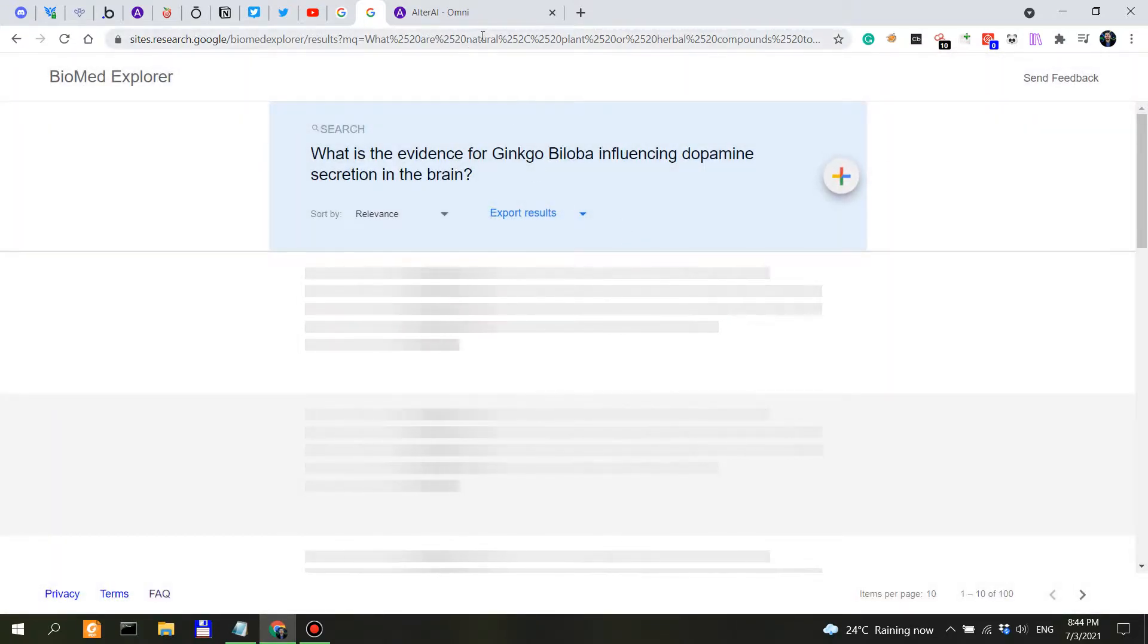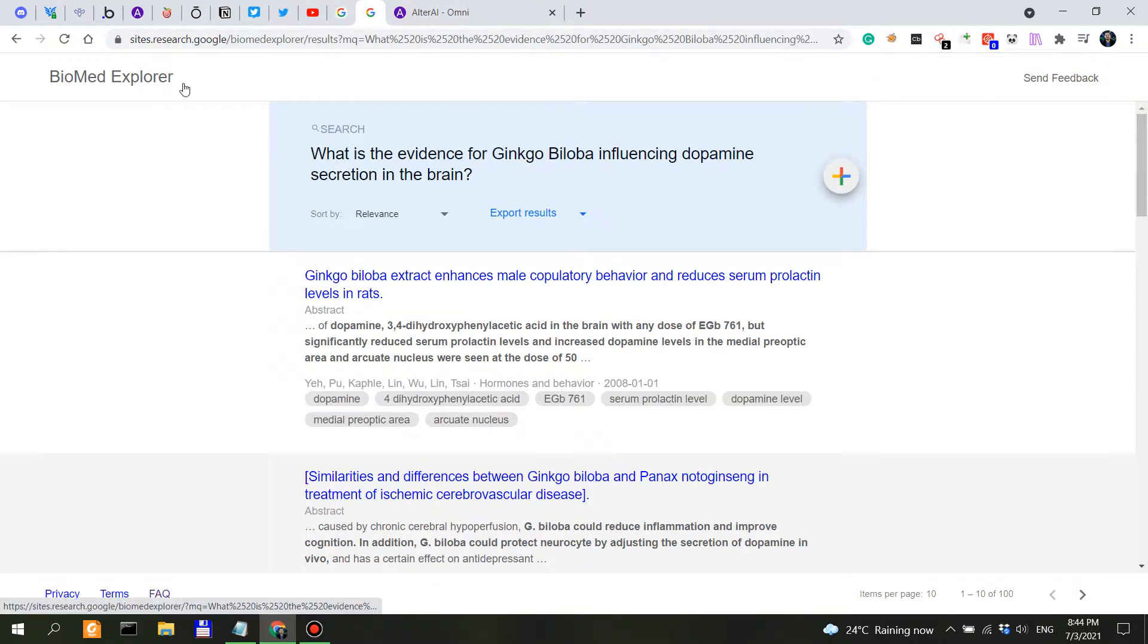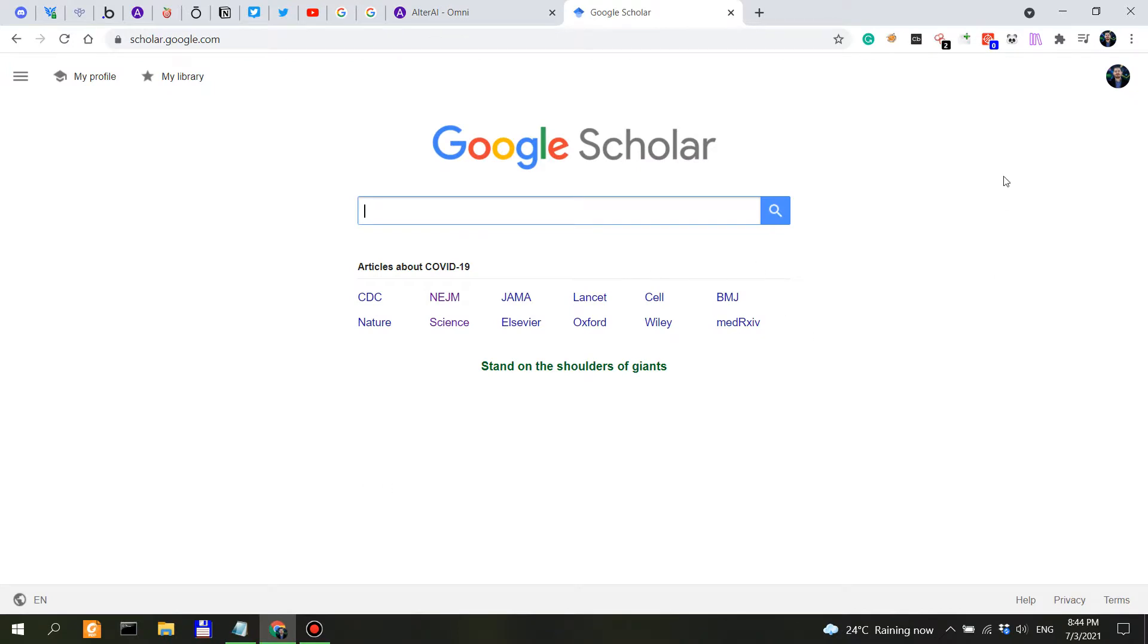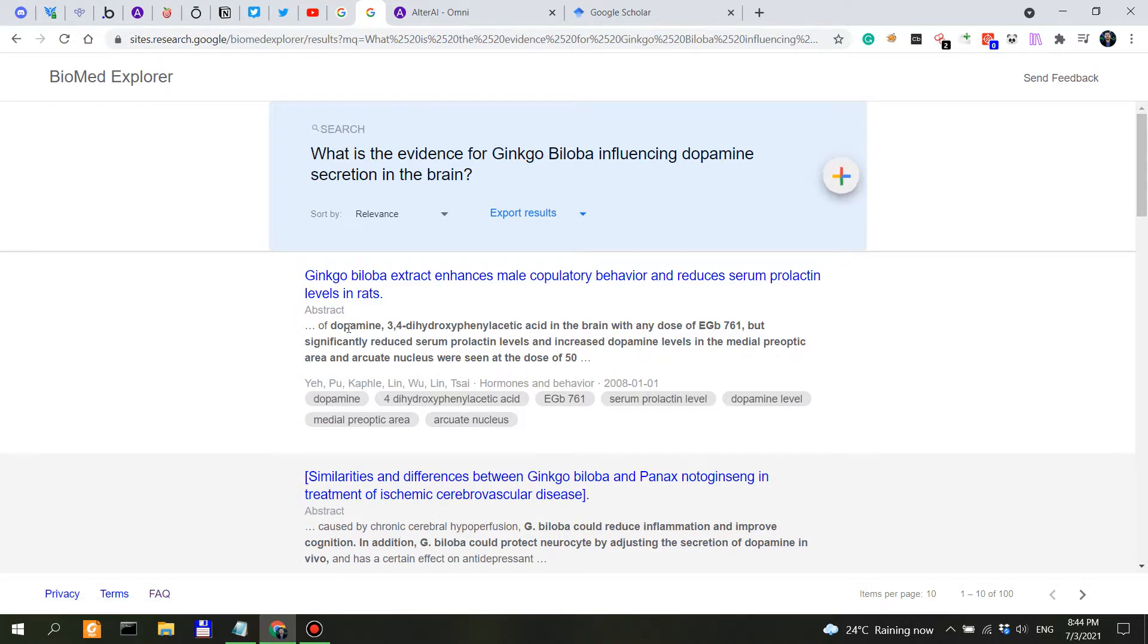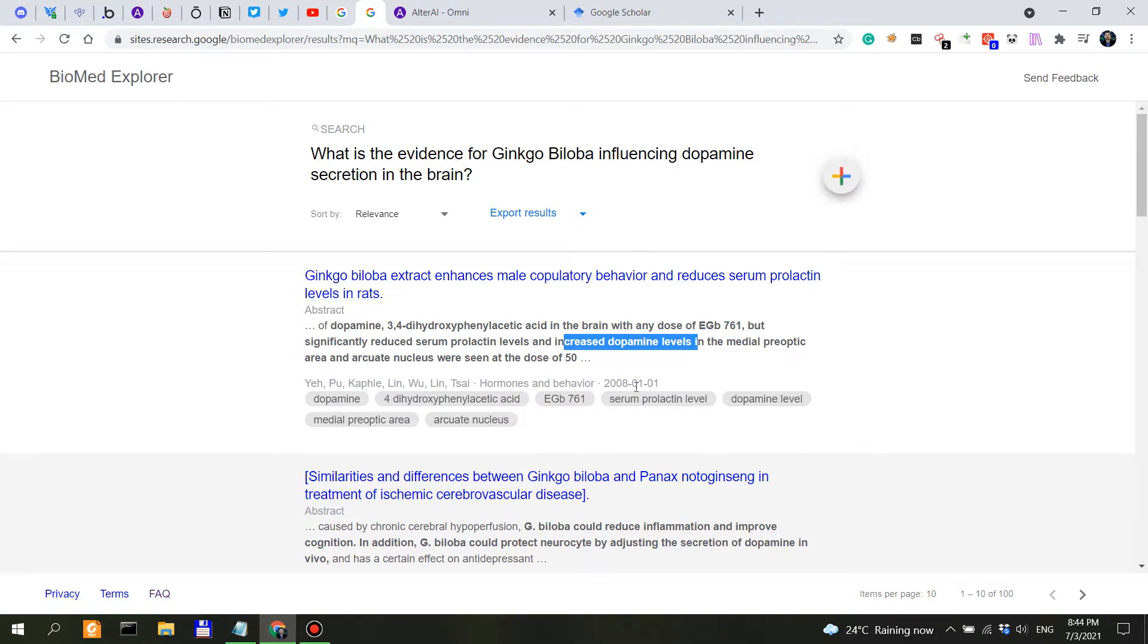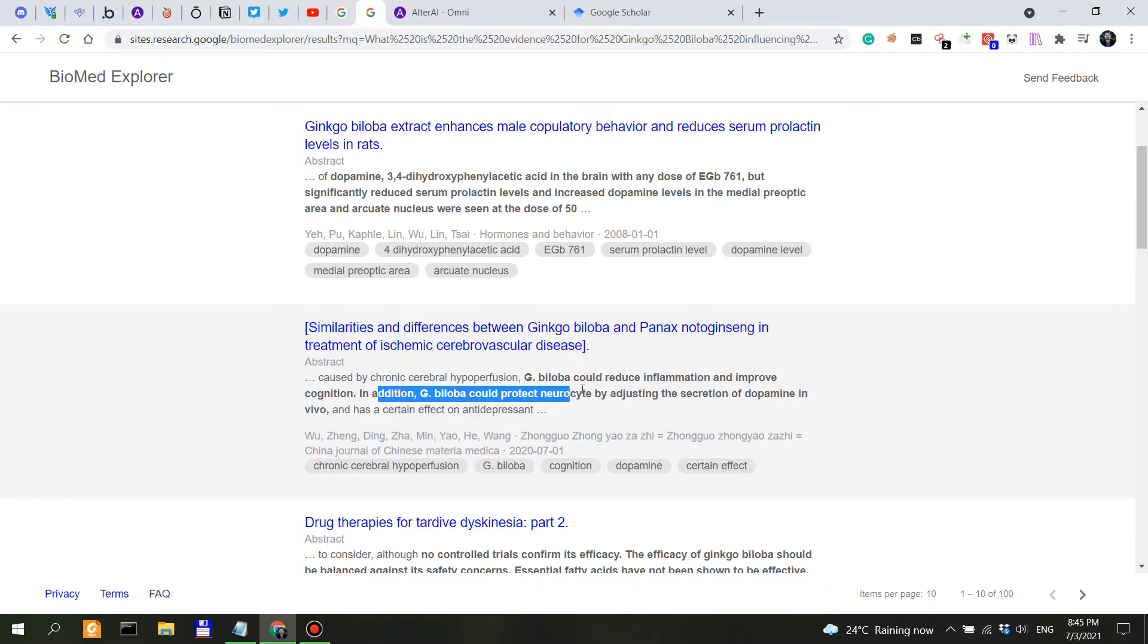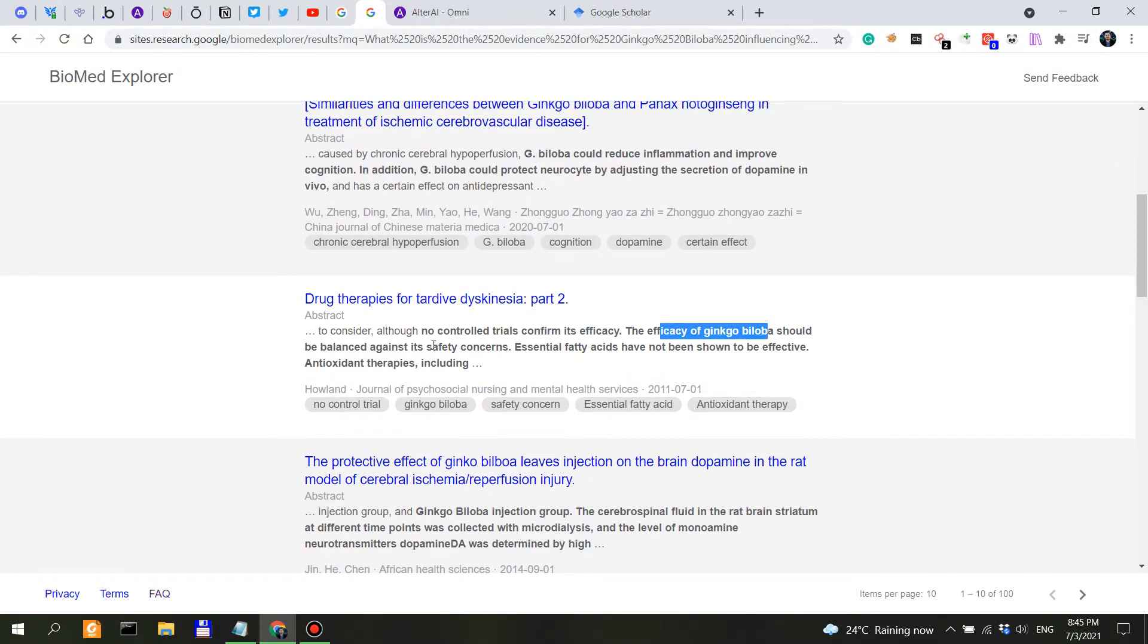So in this case, we can actually use Alter AI and Biomed Explorer in conjunction, and we could also use Scholar, of course, and PubMed at the same time. So this would actually be research on steroids, if I can put it that way. So ginkgo biloba extract enhances, reduces, reduces. So significantly reduce serum prolactin levels and increase dopamine levels. Ginkgo, study from 2008.